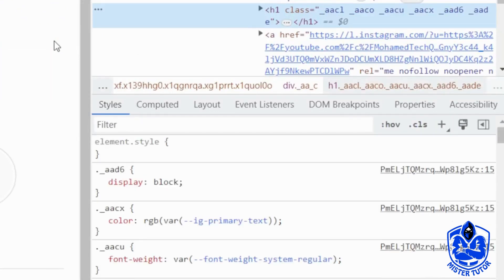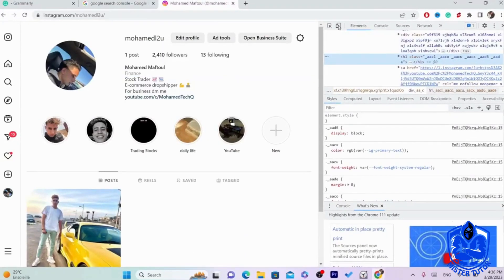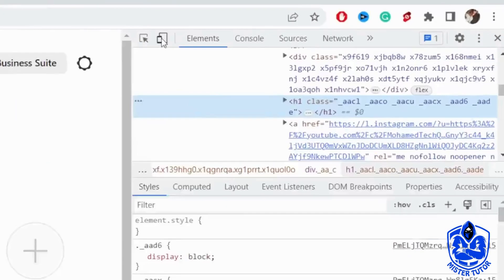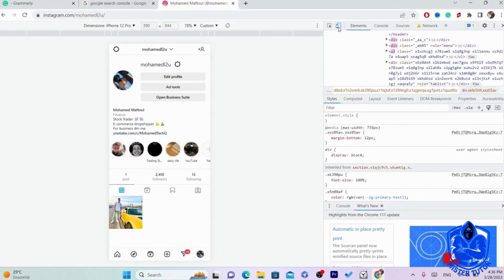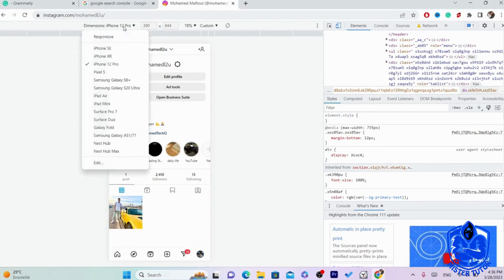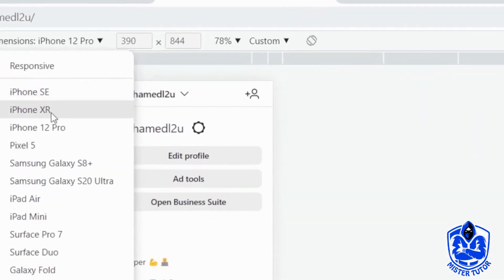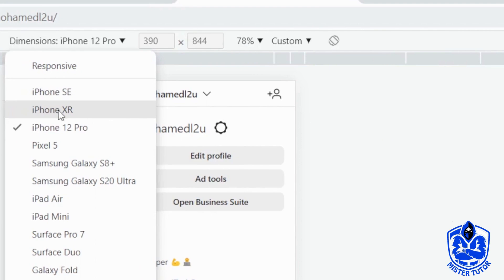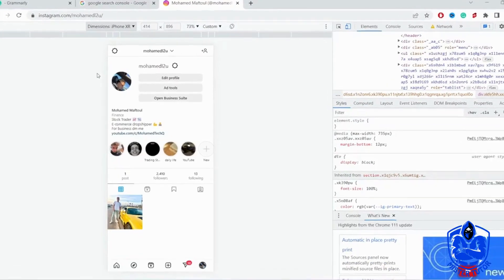Now what we need to do is check Instagram so that it thinks we are using a phone, not the web version. You want to click on this small phone with a tablet icon and make sure it's blue. Then click here in the top left and select a phone — I'm going to go with iPhone.